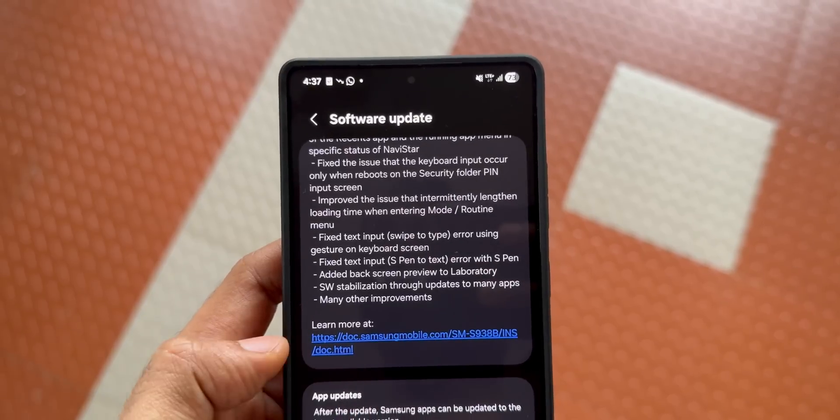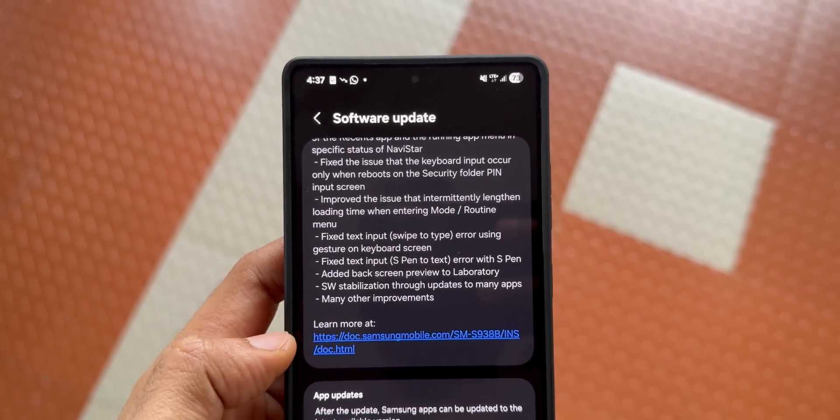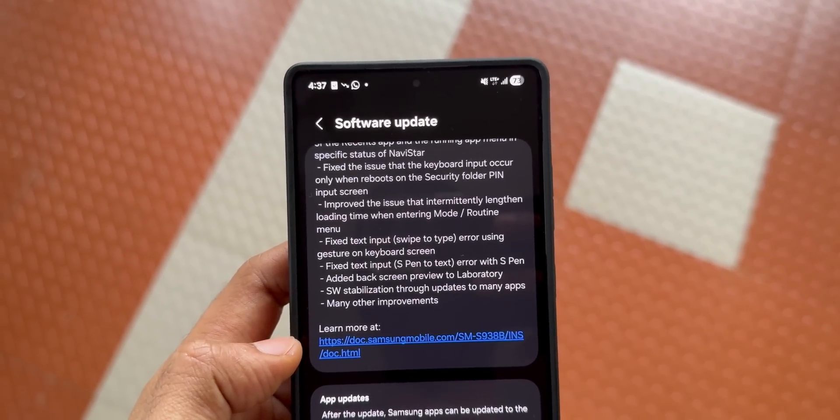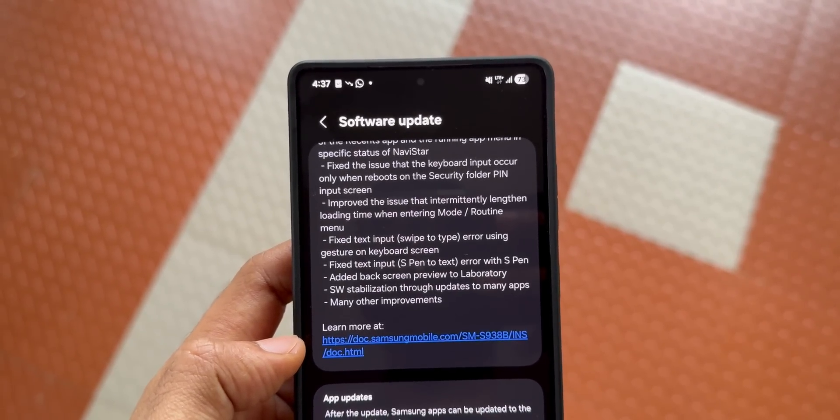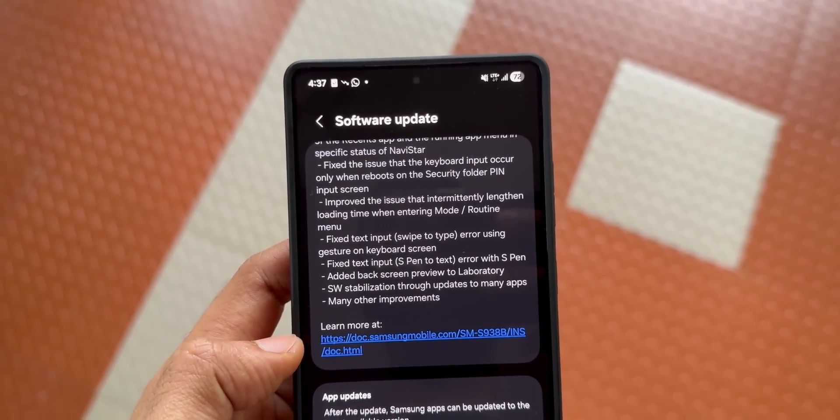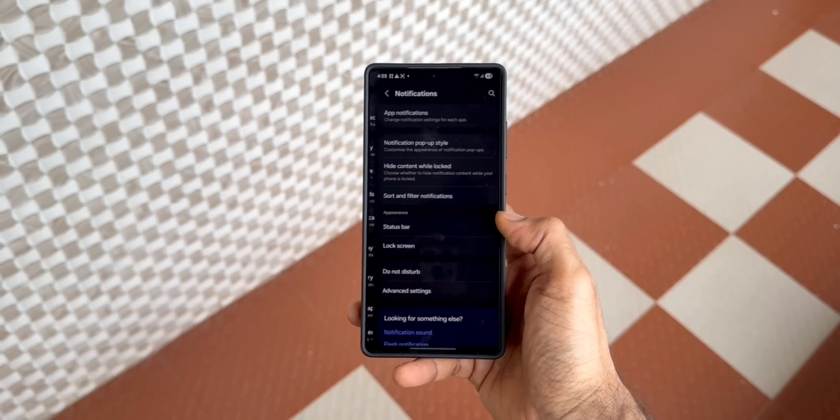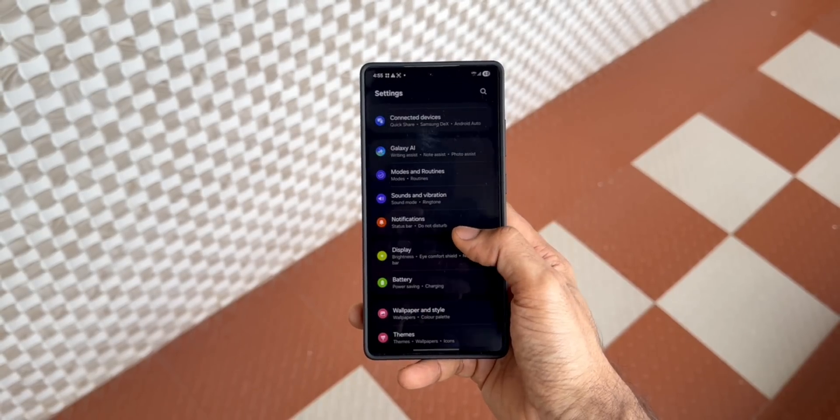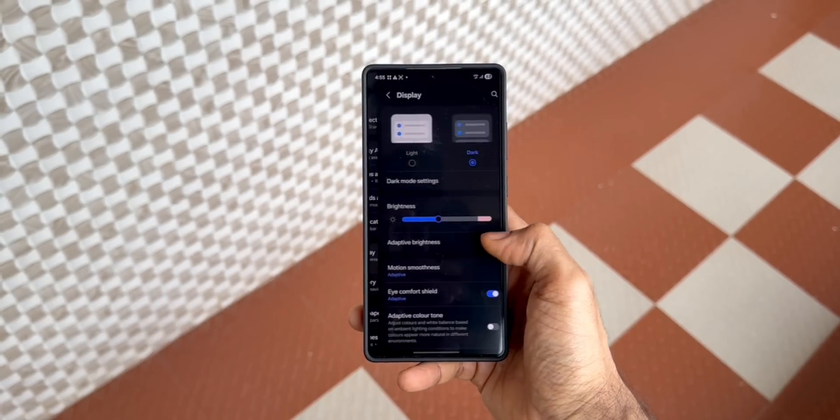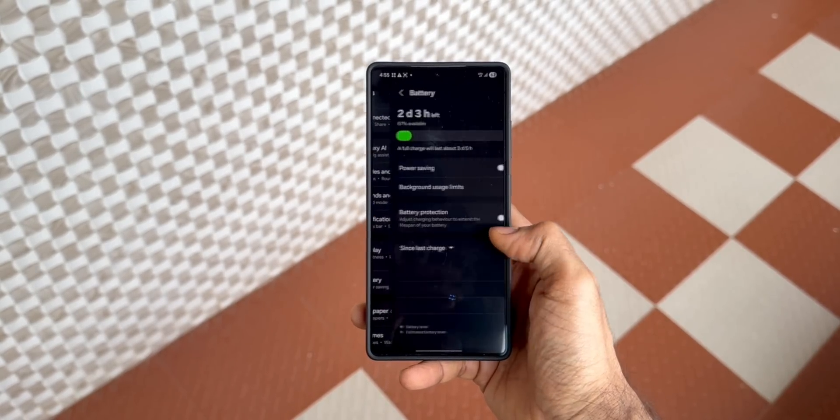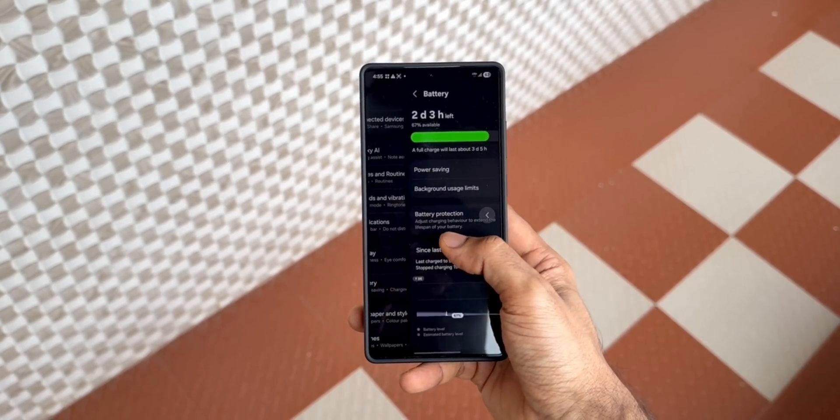The notable change here is 'Added Back Screen Preview to Laboratory.' This particular feature, Screen Preview, was made available by Samsung some time ago on One UI 8 Beta, and then it was taken down.